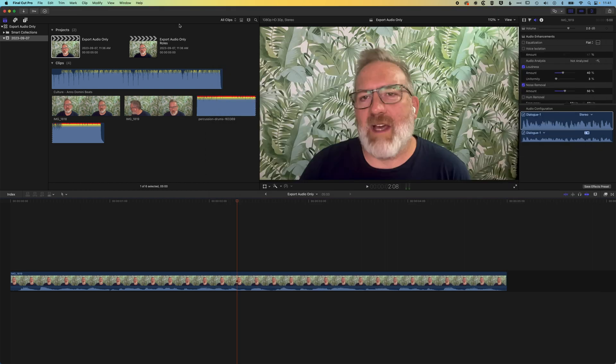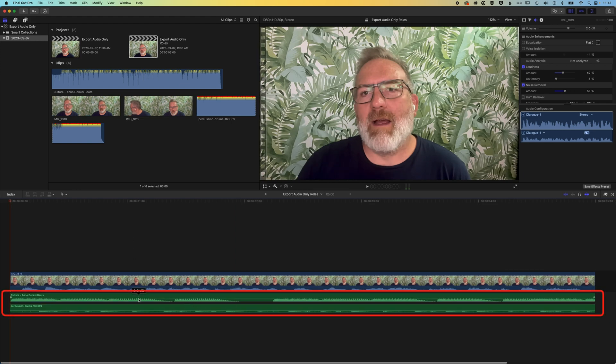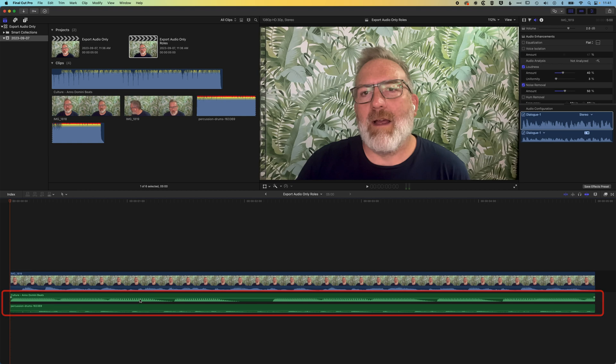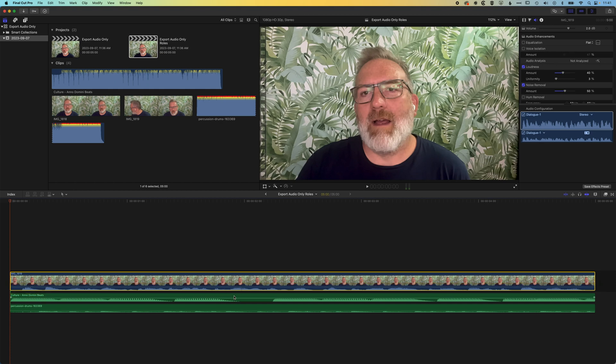And this comes down to setting roles for our track. So you can see here down the timeline I have two audio tracks, they're highlighted green here, and my video track with dialogue on it that is highlighted as blue. And that's basically because the role has been set.